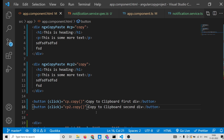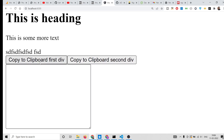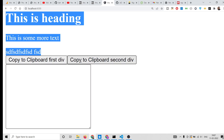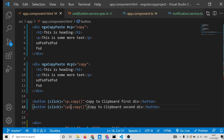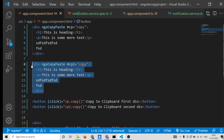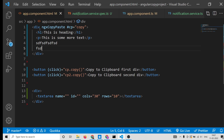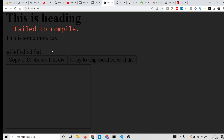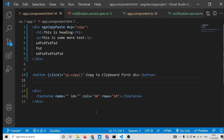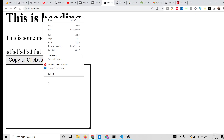For the first div use cp and for the second div use cp2, and call cp2.copy() on the second button. This way you can have as many sections as you want. Your parent div needs to surround all the content you want copied. You can write any text of your choice inside.